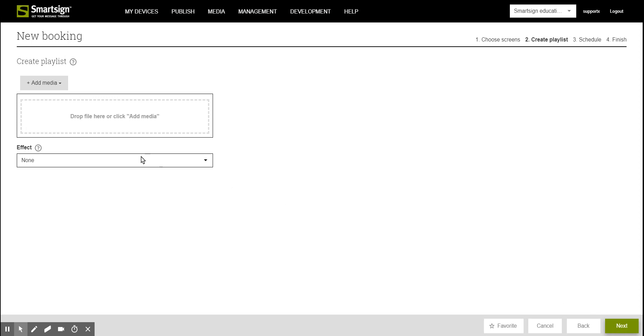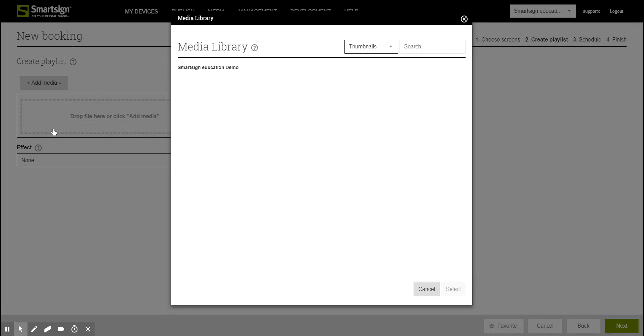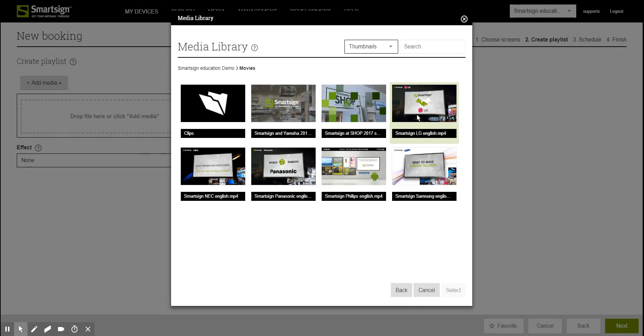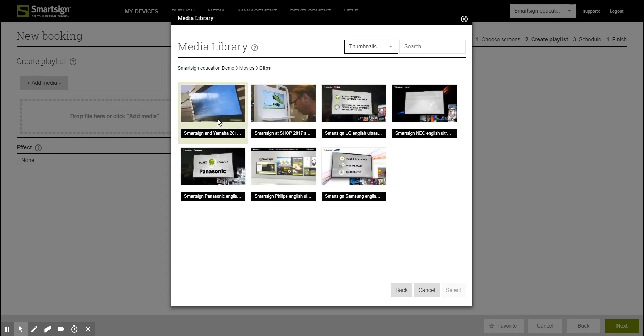In the second step we will add the video. I will do so from my media library where I have some videos prepared in a folder. I click on it one time to select it and then I press the button select.